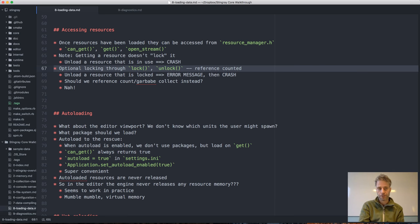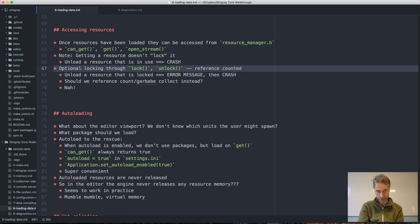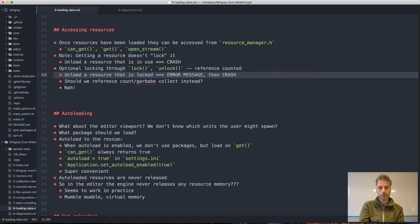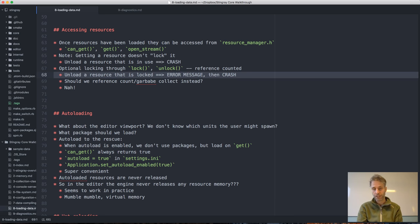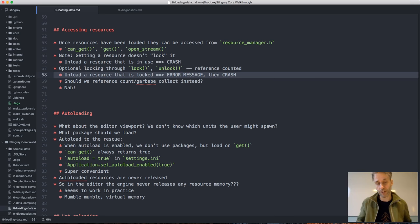We have optional locking in the resource manager. You can call lock and unlock on your resource, and we have a little reference counter tracking how many locks and unlocks a resource has received, so it knows if it's safe to unload. If you unload a resource that is locked, you won't just get a crash — you'll get an error message first, which tells you which resource is still in use, making it much easier to find the error in your game code.